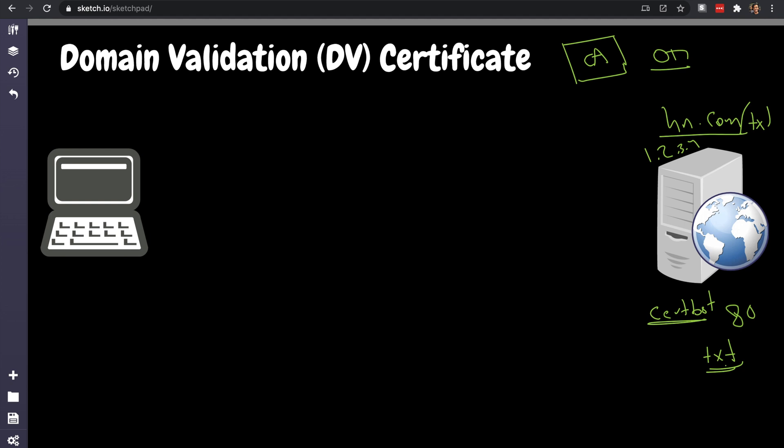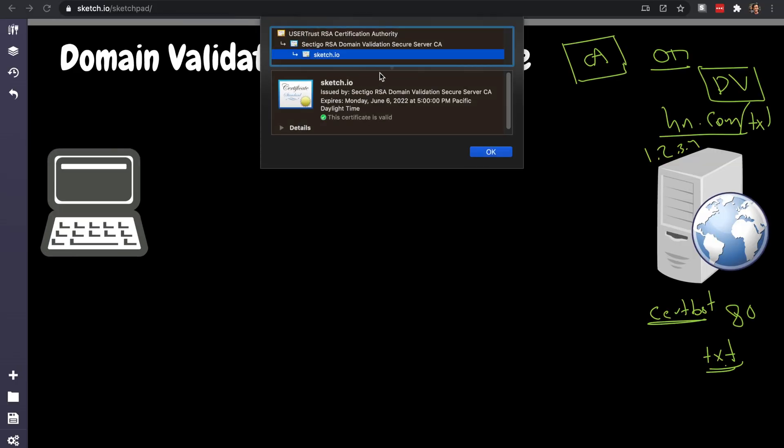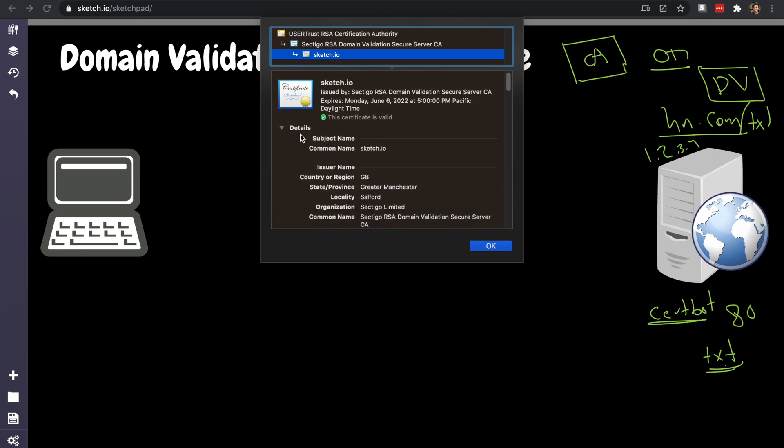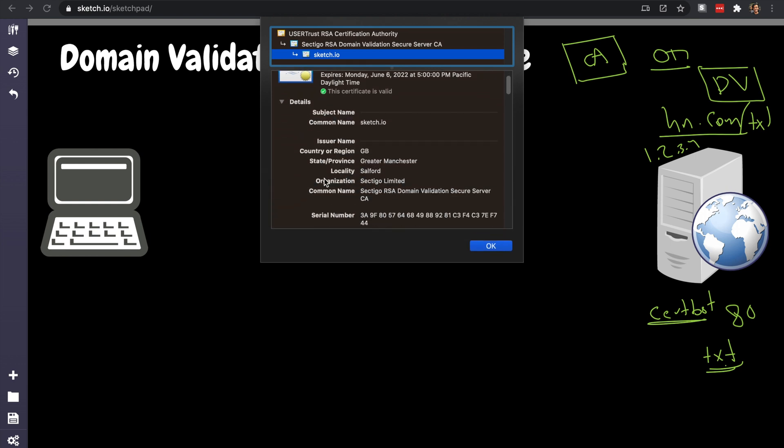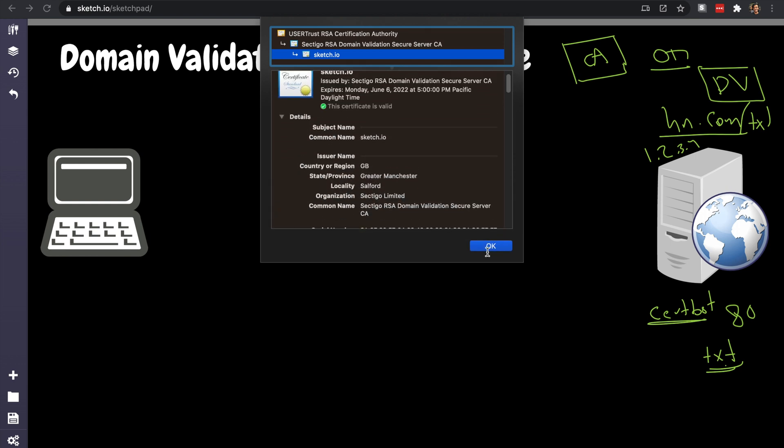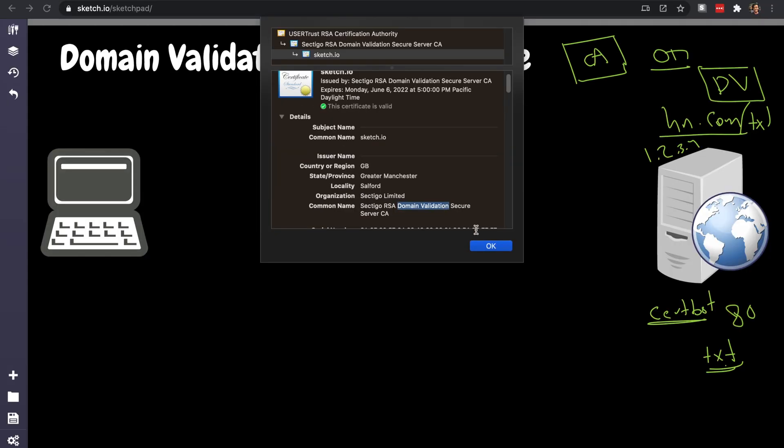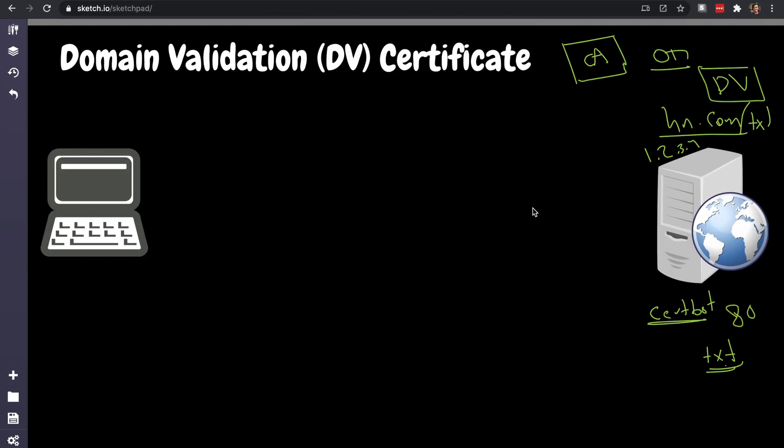Then we're going to issue a domain validated certificate. That's it. That's the basic minimal stuff. That's where 99% of the internet websites are running, including this sketch.io. This is just a domain validated certificate. It's not going to tell you that, but it is, because that's the only thing it does. It just says 'Hey, I proved that this is a domain validated certificate,' that means I use the domain.